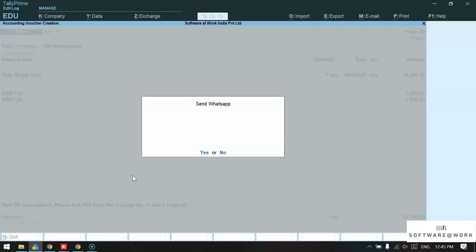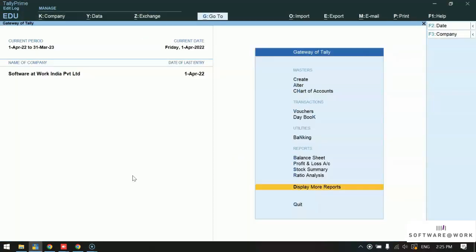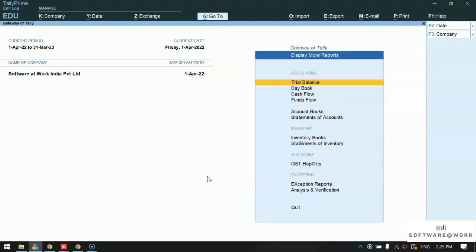We will select yes. Now we will see how to send ledger and outstanding reports. Click on display more reports. Click on account book.